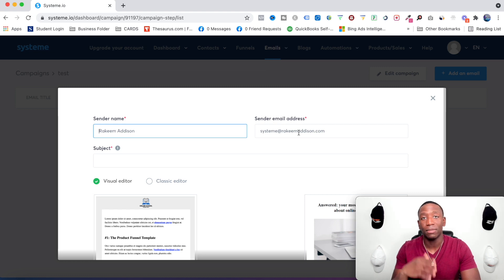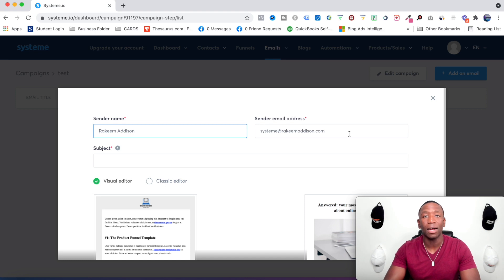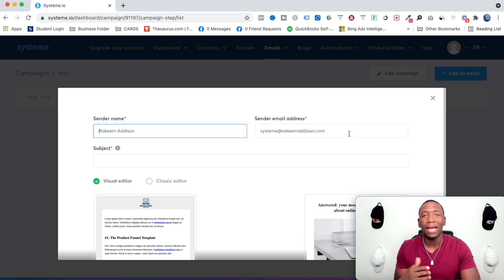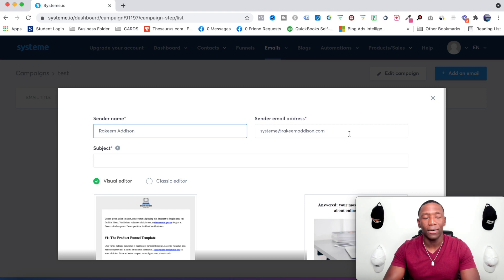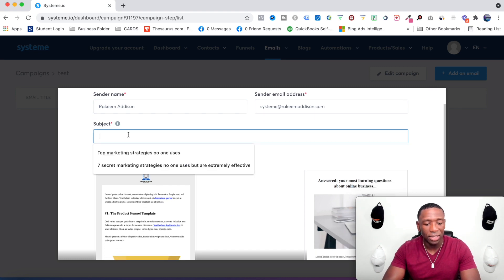What I did was use my own domain and create a forwarding email — so it's system@rakimmadison.com. The whole point is to increase your deliverability rate. There's something to do with DMARC and DKIM that lets people know the email is actually coming from you. I may put together a video walking you through that whole setup process since it involves a few steps.